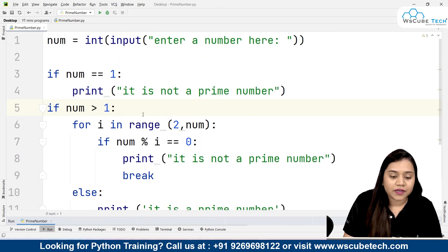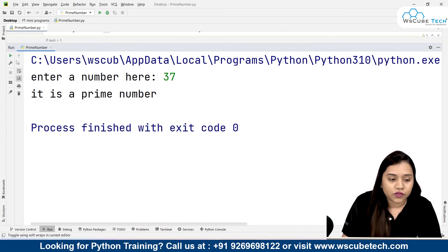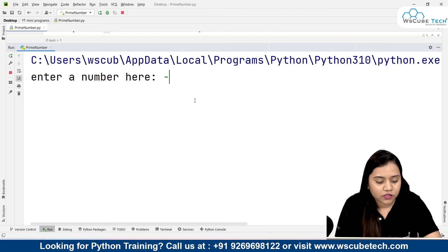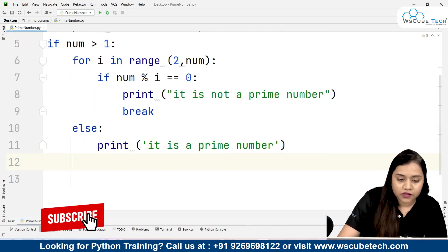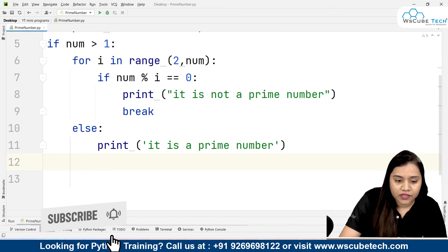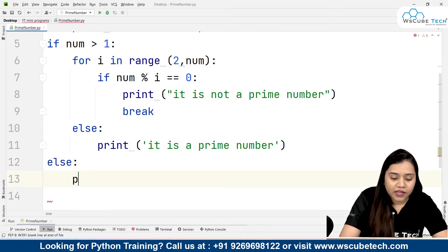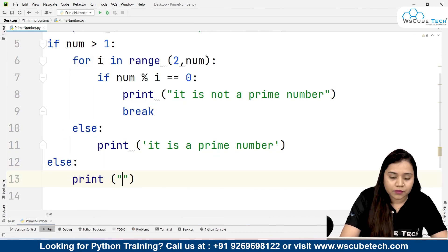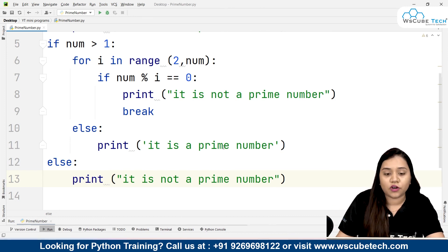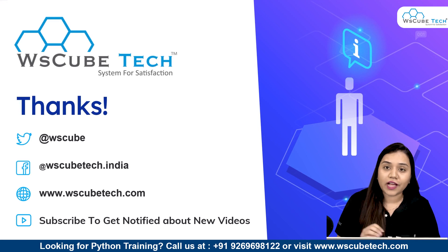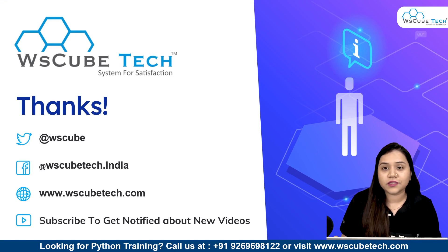There's one more case: what if the number is less than 1, like -45? The program won't print anything. To handle that, we add an else clause for when number is not greater than 1 and print 'it is not a prime number', since negative numbers cannot be prime. I hope this is clear — stay connected for more such programs. Thank you!